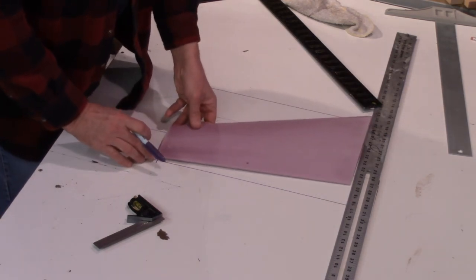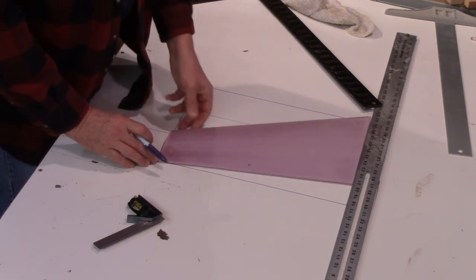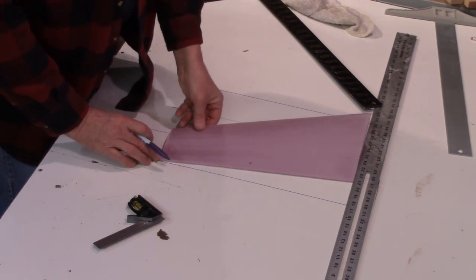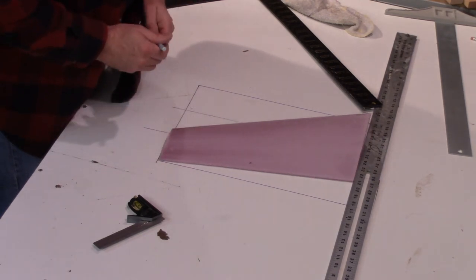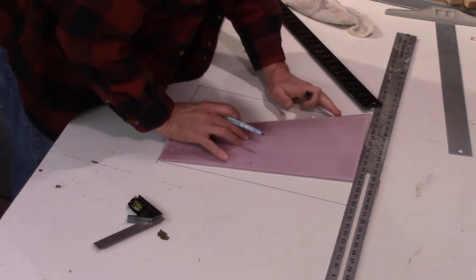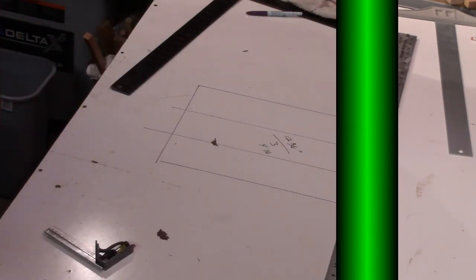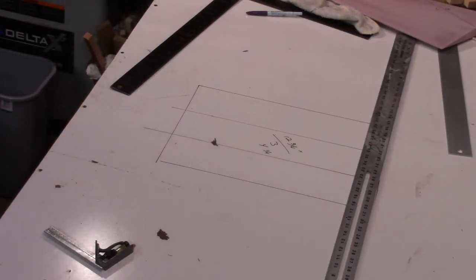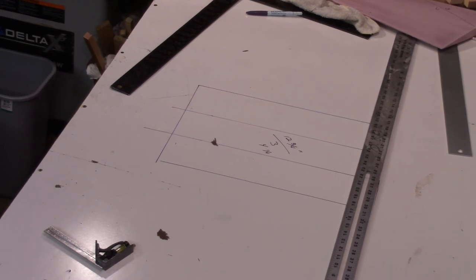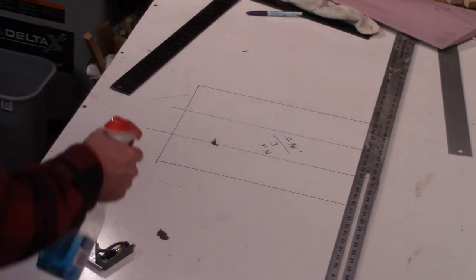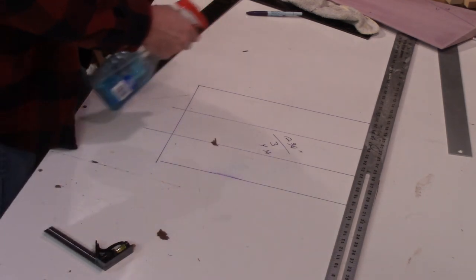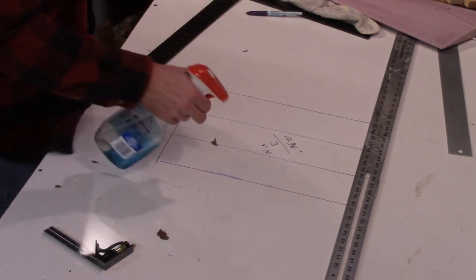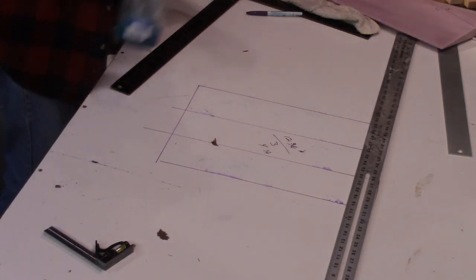Then you can just take your other wing core and repeat the process for the other side. And that's it, you're all done. A little bit of Windex, clean up your tabletop, and you're ready to move on to the next project.